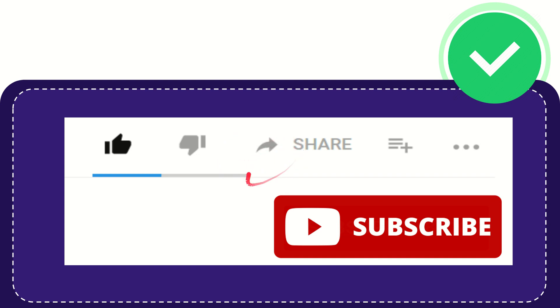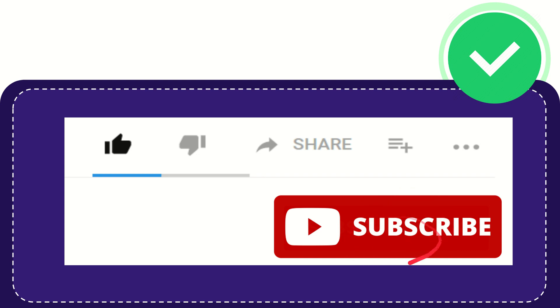For watching this video. If you find this video very useful, you can help this channel to grow by subscribing to this channel. Please press this subscribe button and don't forget to like this video.